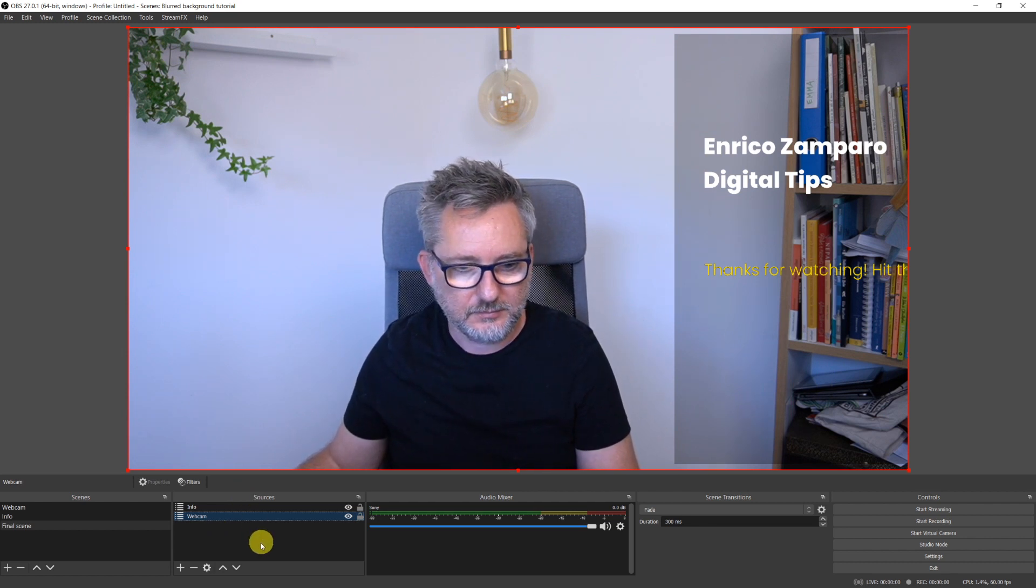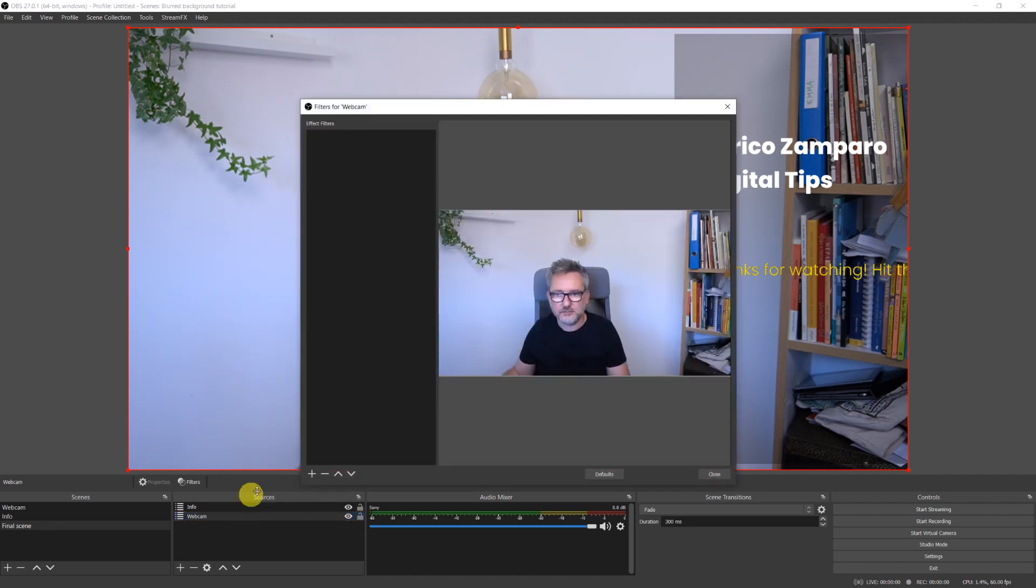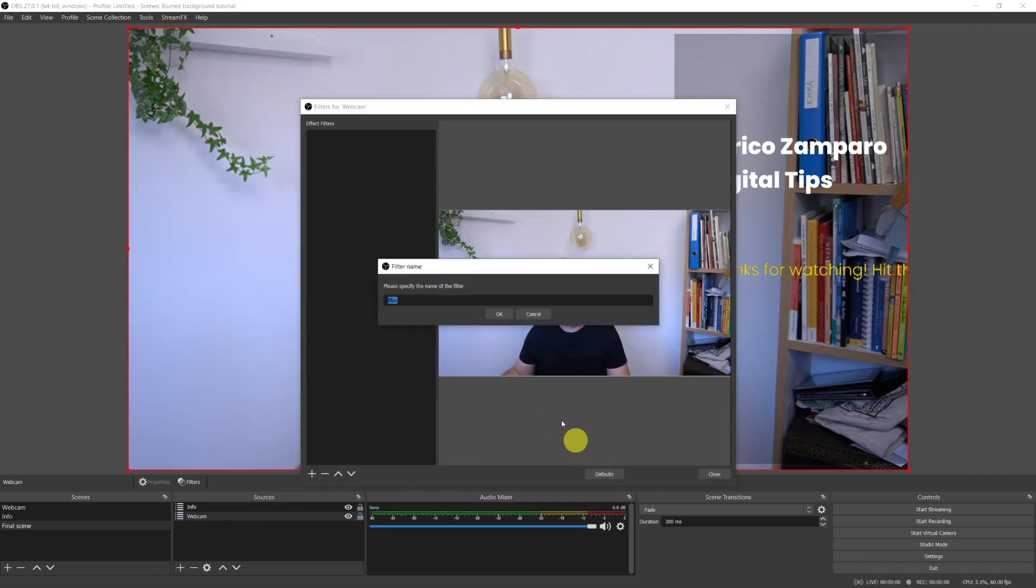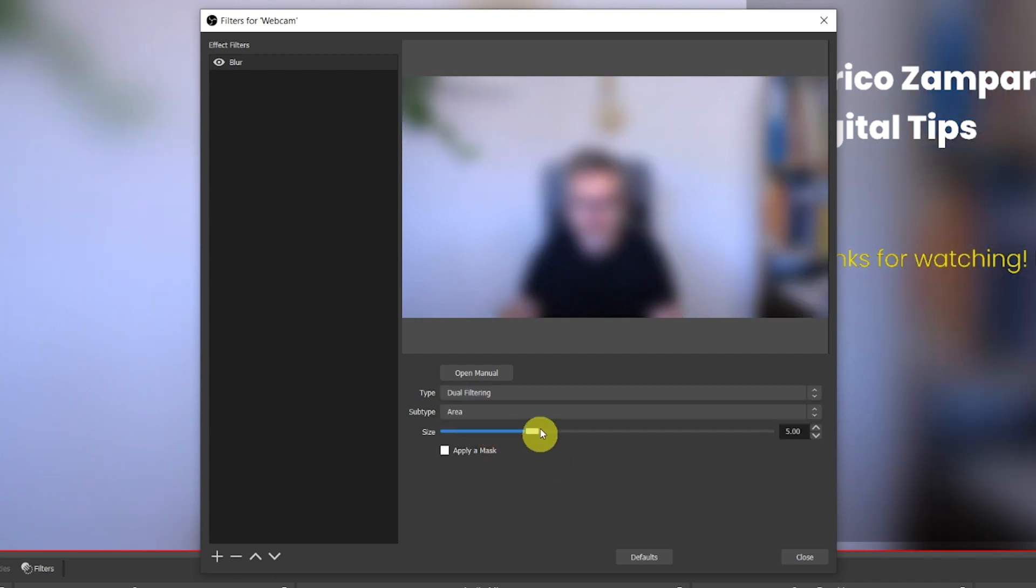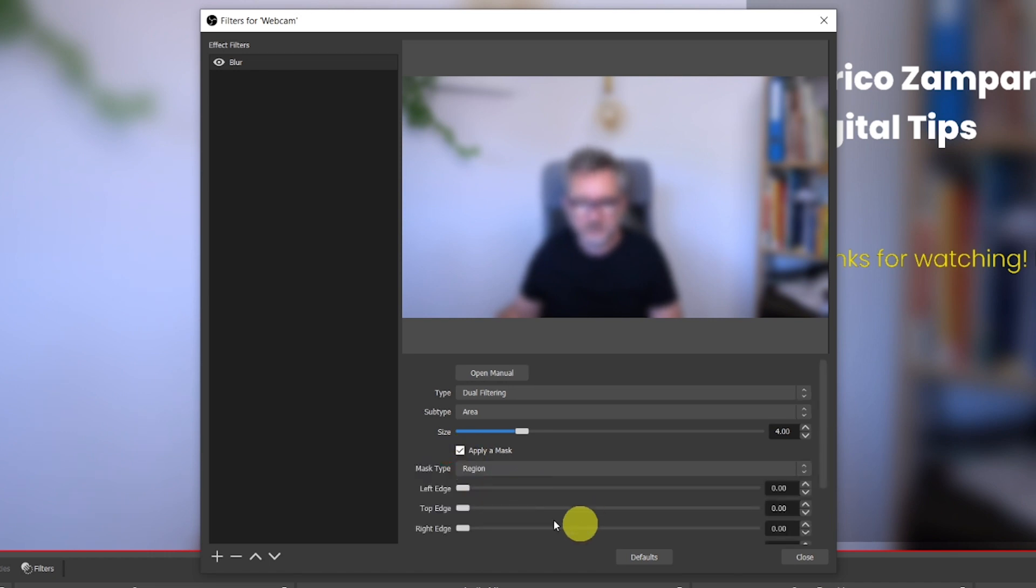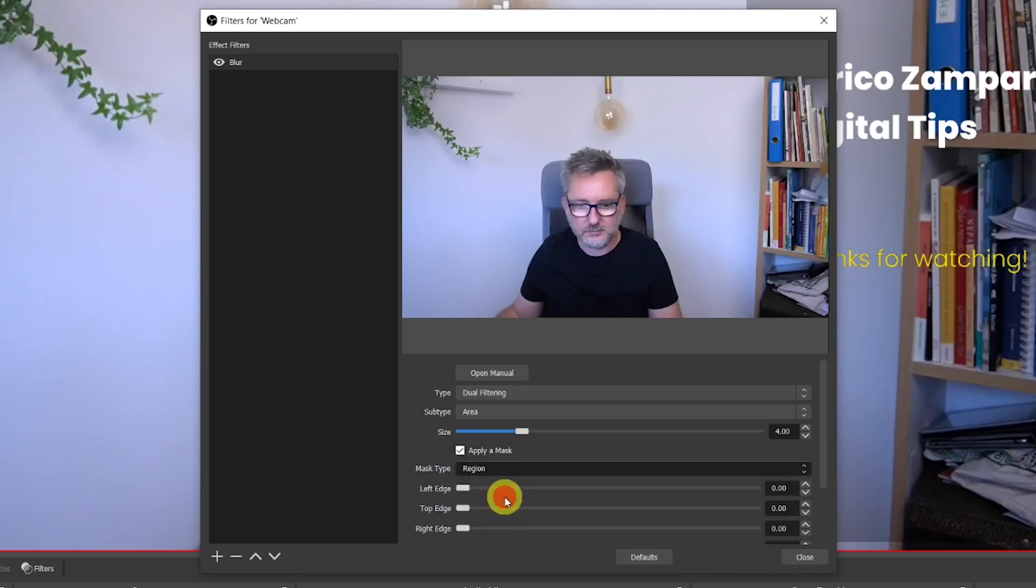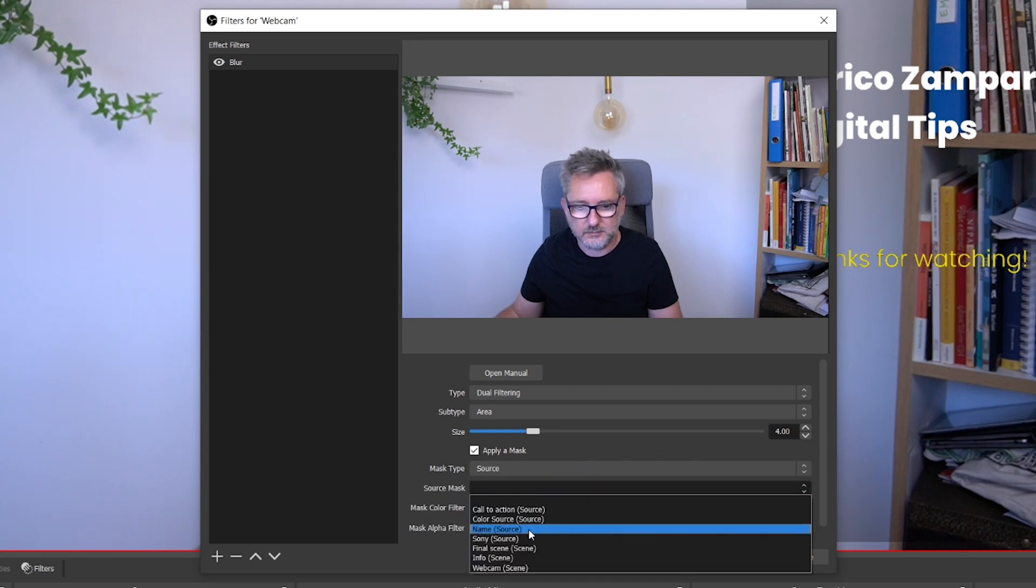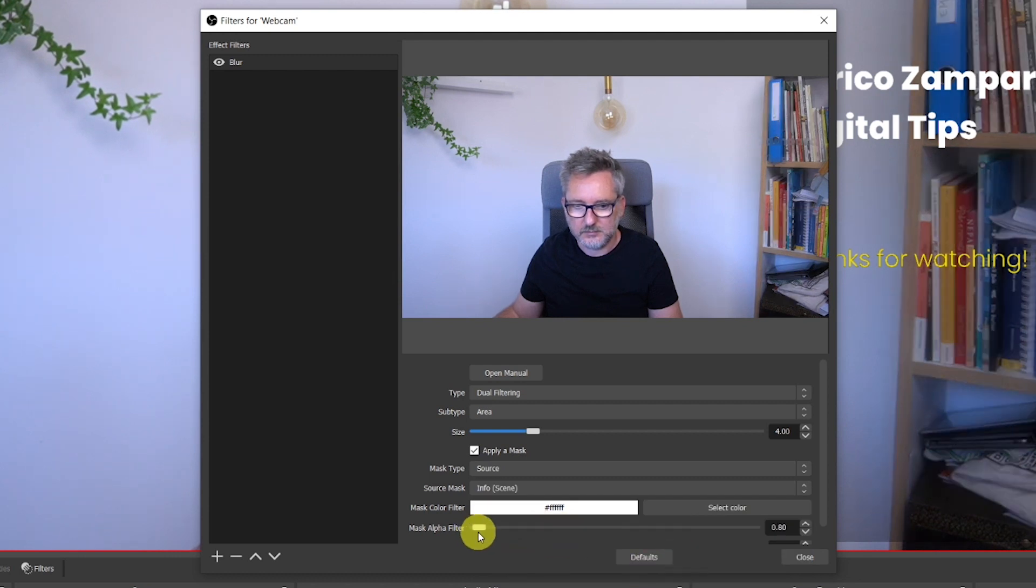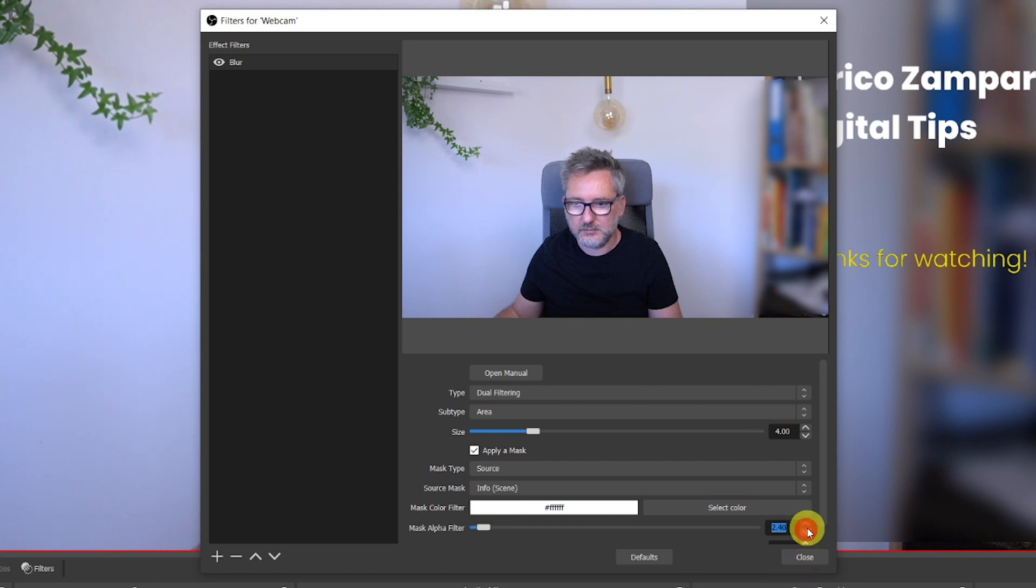In this scene let's add the two scenes that we have created as sources: the Info scene and the webcam scene, making sure that the webcam scene is underneath the Info one. We have some text, a semi-transparent container, and behind it the messy bookshelf. We still need to blur it though. To do so, let's click on the webcam source in the final scene and add a blur filter. Select dual filtering, choose the size that you want, like 4 is a good value for me. But now as you see the blur is applying to the whole image so let's click to apply a mask. Finally in the mask type let's click on Source. Eventually we're solving the mystery. In the source mask let's select the Info scene. Let's use the mask alpha filter and set it to your preferred value. For me 2.5 works well.